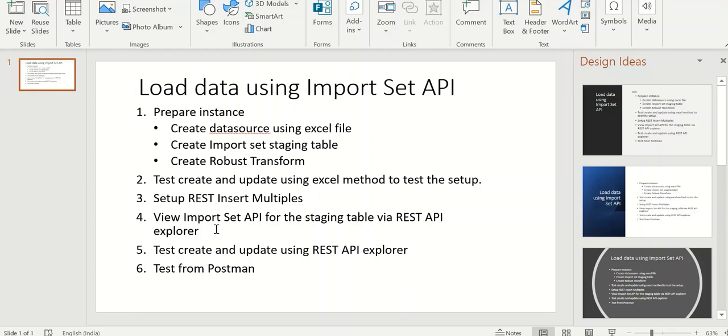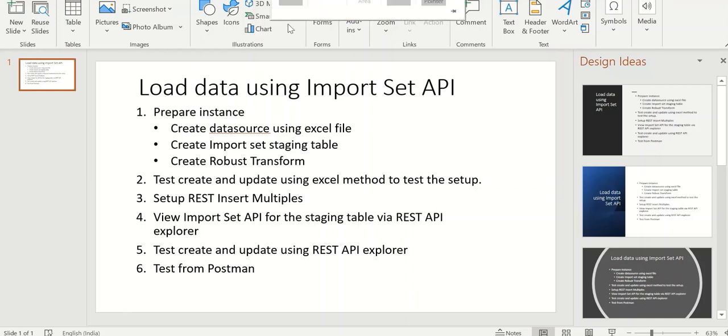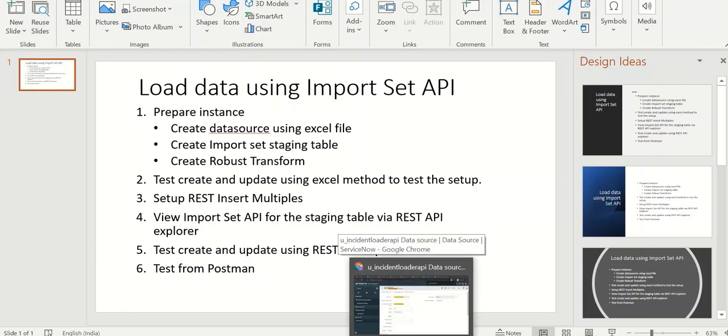After that we will use ImportSet API on this staging table to load data into this target table. And then we will do a test create and update using REST API Explorer. And finally we'll test it from Postman. So let's get started.